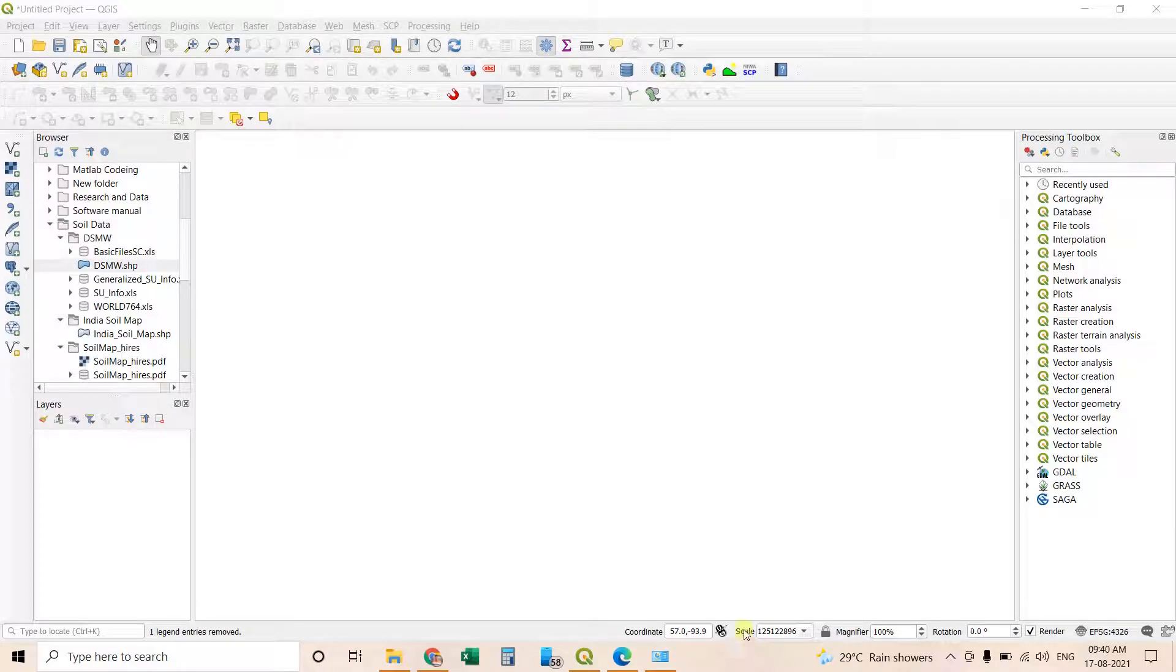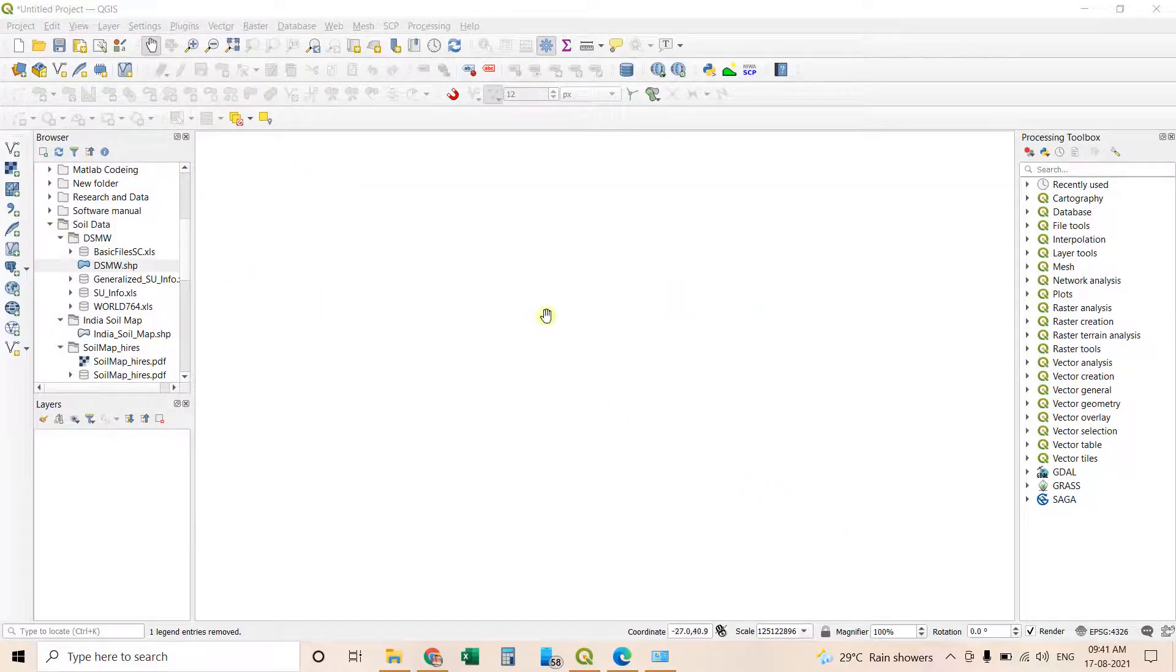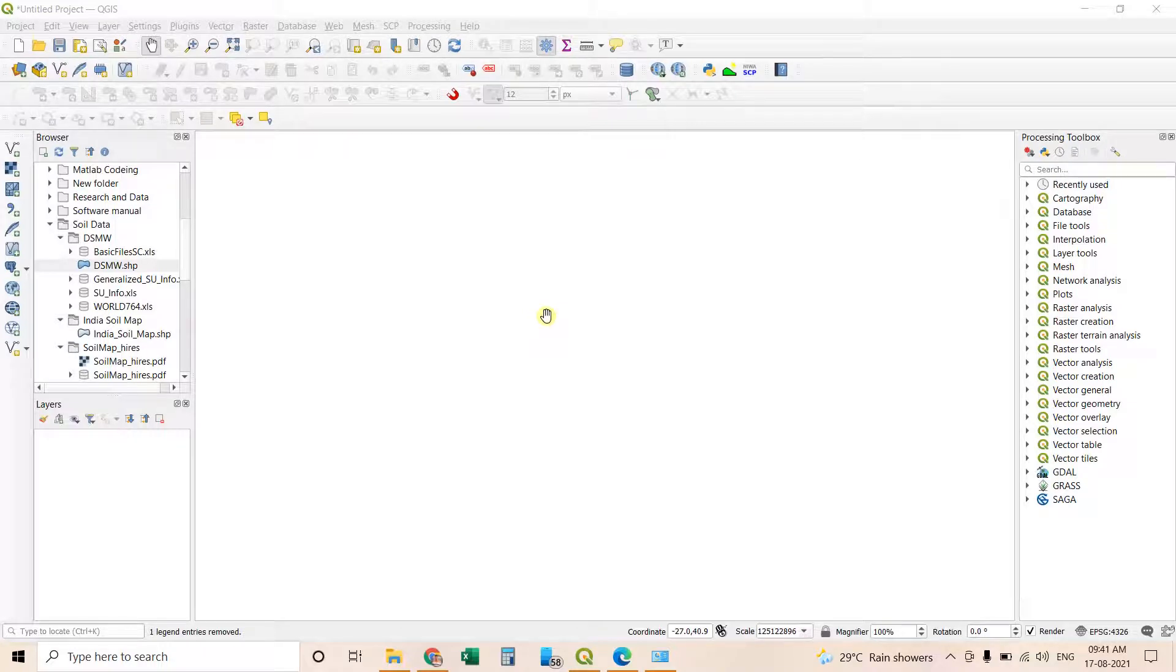Good morning everybody. Welcome to my YouTube channel. Today I am going to show you how to prepare a soil map using QGIS. Very simple steps are involved to prepare a soil map.